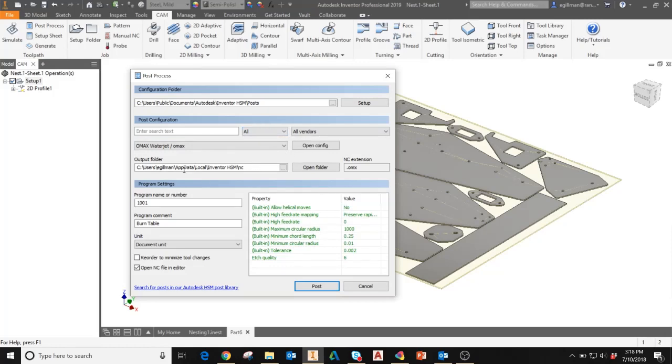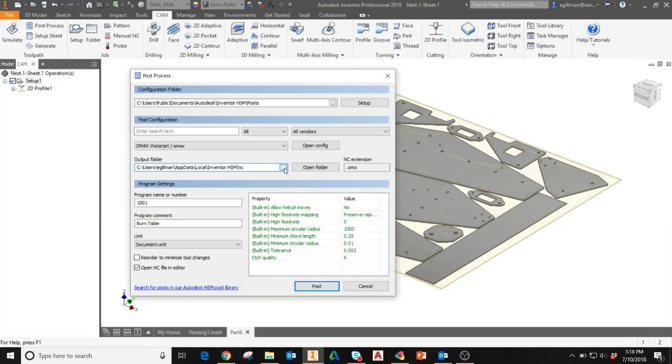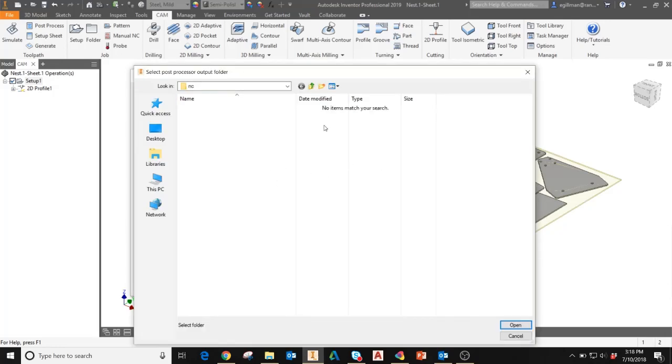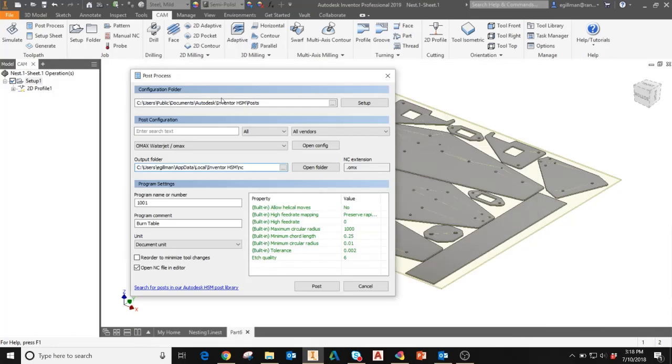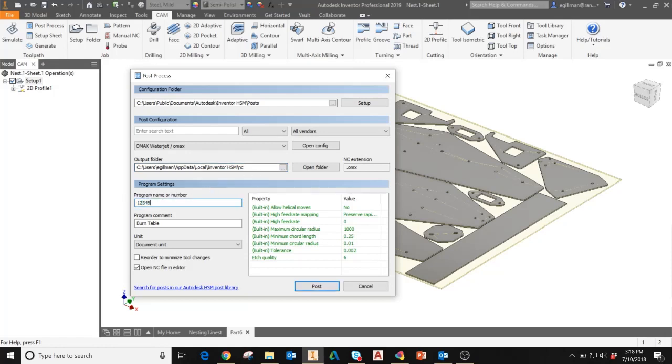You'll also want to set your output folder. Again, this is a default location set up during installation. I can adjust my output folder by clicking the ellipses and navigating to the folder on my machine where I'd like my posts to be saved to. Under program settings, here again I'll enter my program name or number as well as program comment. This is what will be displayed on your machine control panel when you're running the toolpath. You'll want to make sure that that matches however you have your nesting operation named.